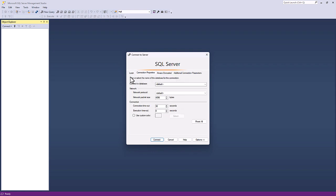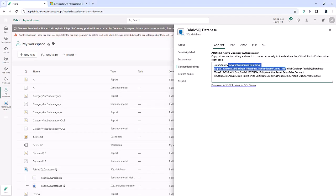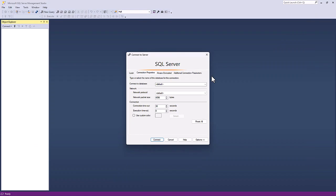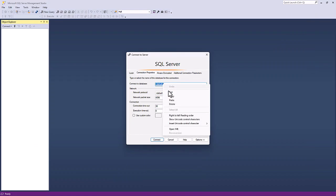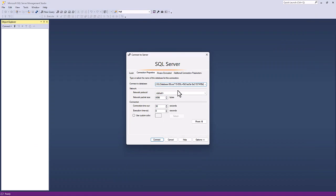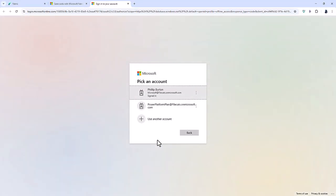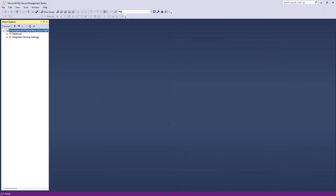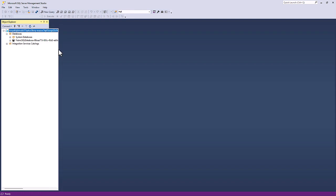So I will paste that in and in the authentication, I'm going to choose Microsoft Entra MFA multi-factor authentication. In the connection to properties, I'm going to go back to Microsoft Fabric and I'm going to copy not initial catalog equals, but everything after that until the semicolon. So I will copy that and paste that into connect to database. So let's click connect. So now I have to sign into my account. So I will do that and then I'll close this window and here I am connected to my fabric SQL database.